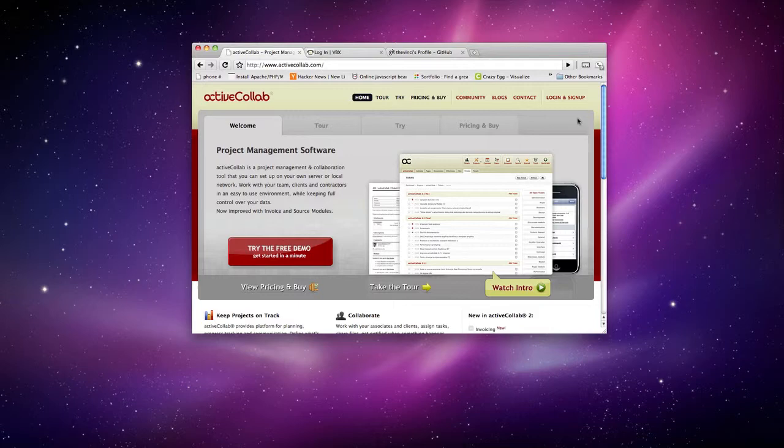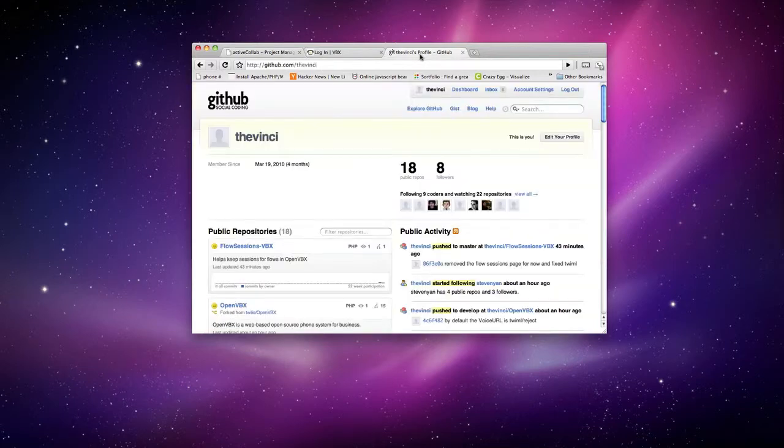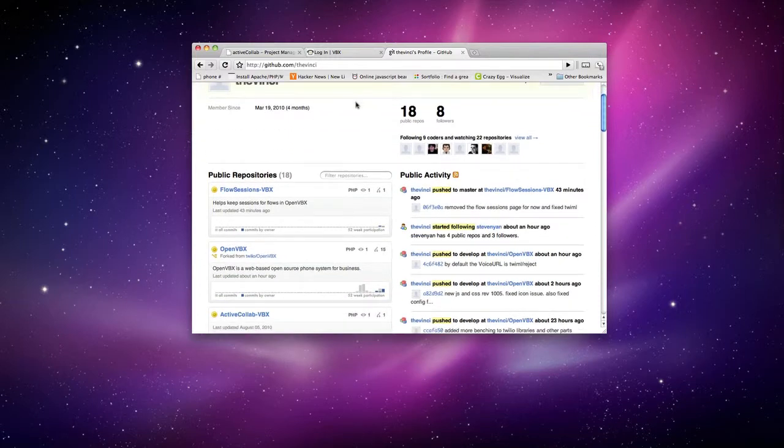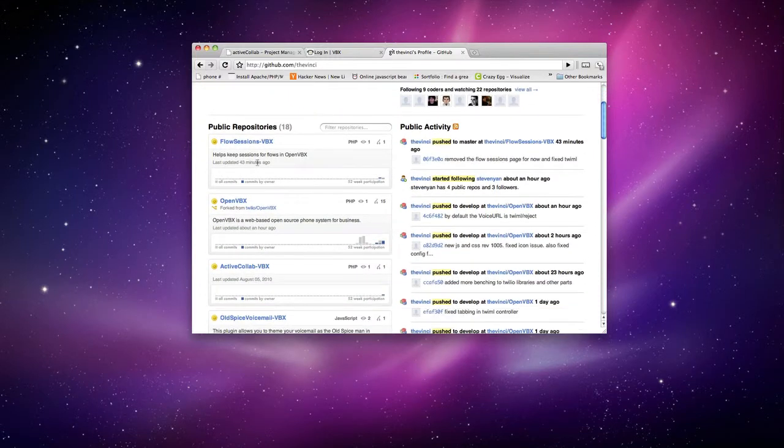So let's go ahead and get started. The first thing you want to do is you want to point your browser to github.com slash davinci. And at github.com you can grab Flow Sessions and ActiveColab.